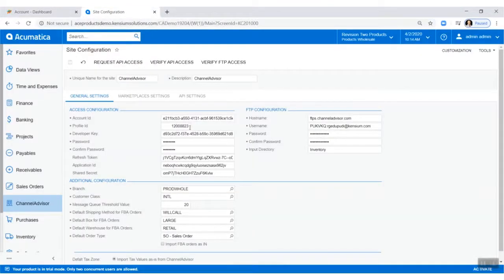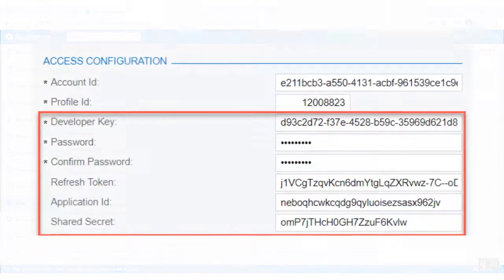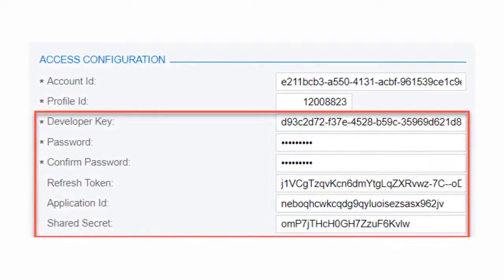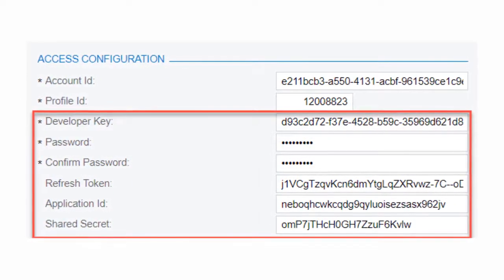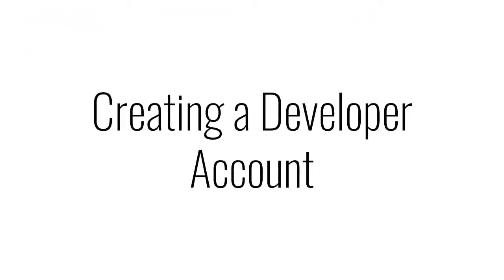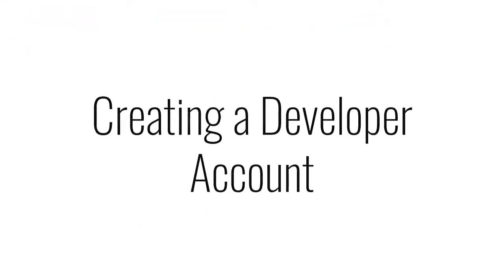That can be entered within the profile ID field in Acumatica. The next six fields require us establishing a developer account. To add in our developer key and password, let's create a developer account.